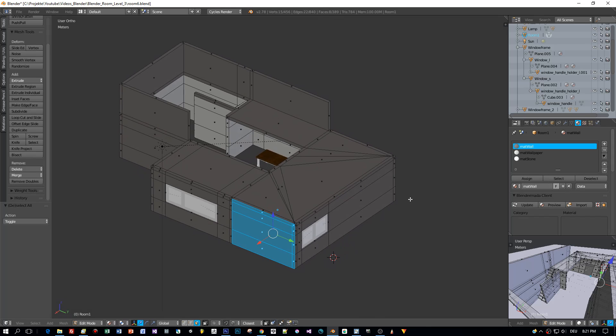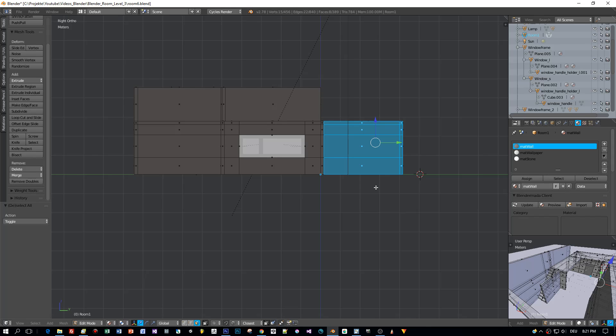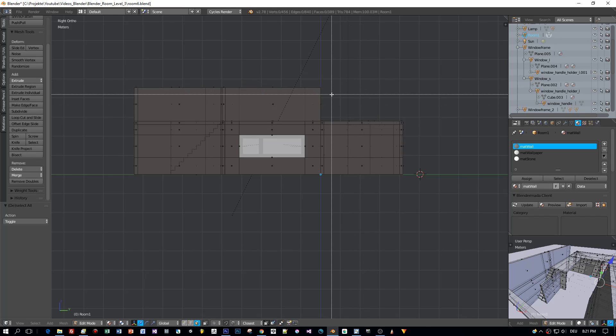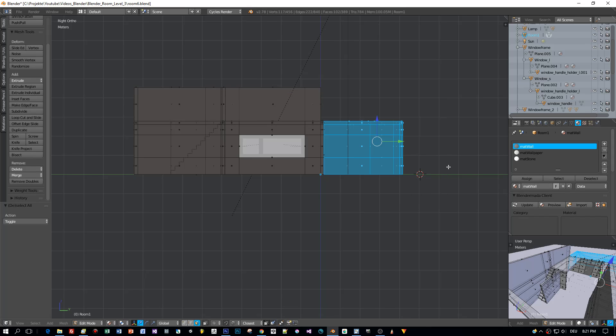But when I deselect this little icon here, which means that I don't limit the selection to the visible parts, all the faces behind this clipping plane or this view plane are selected.